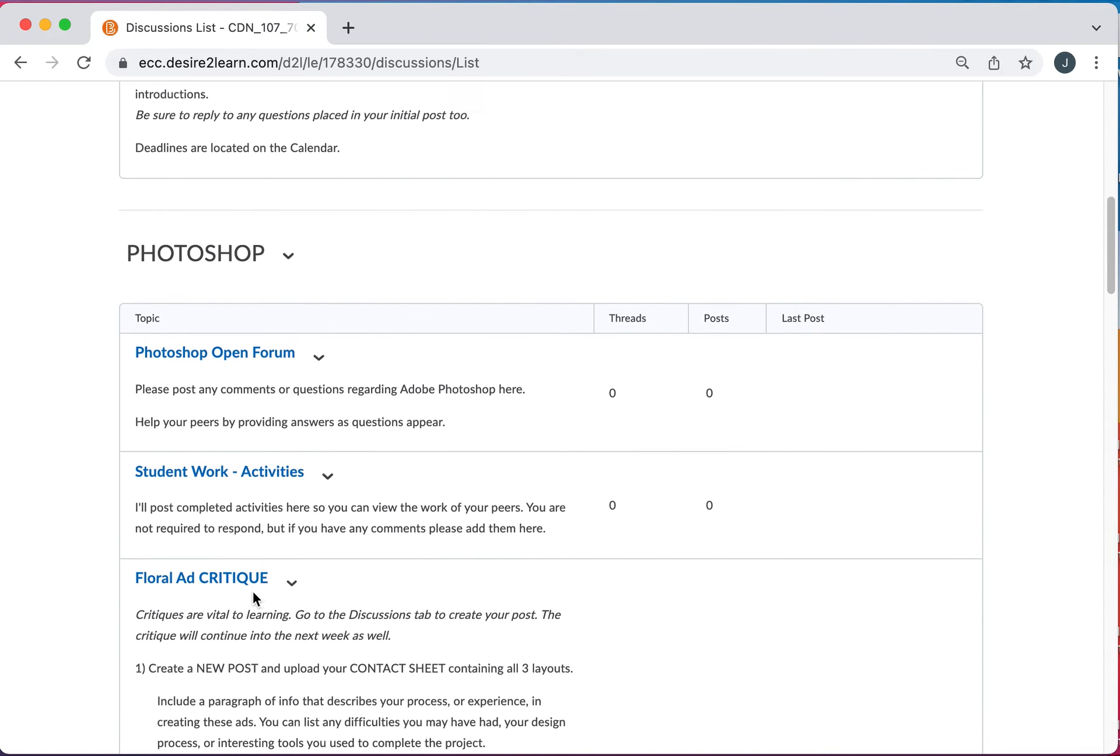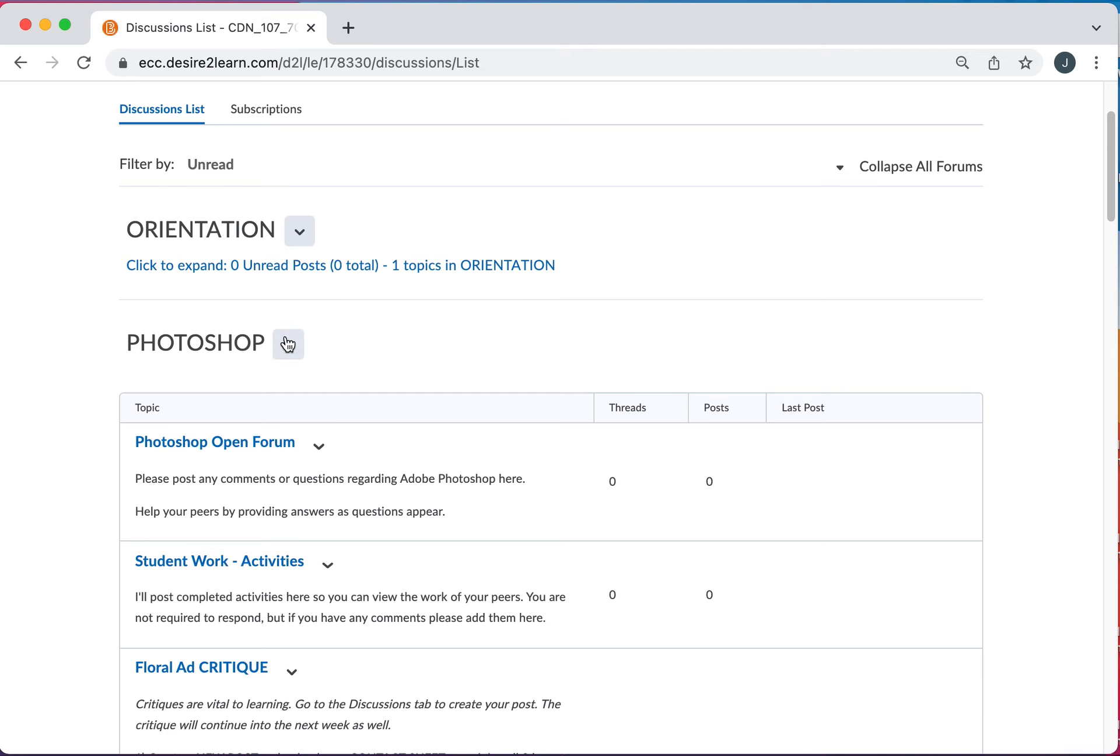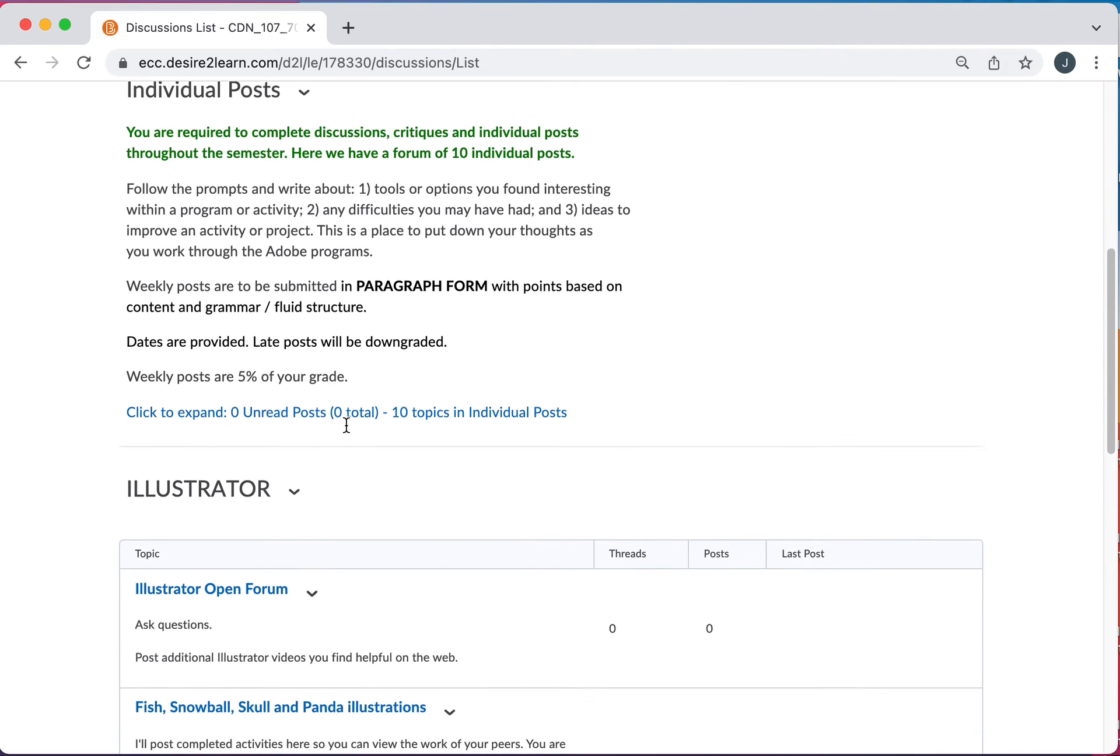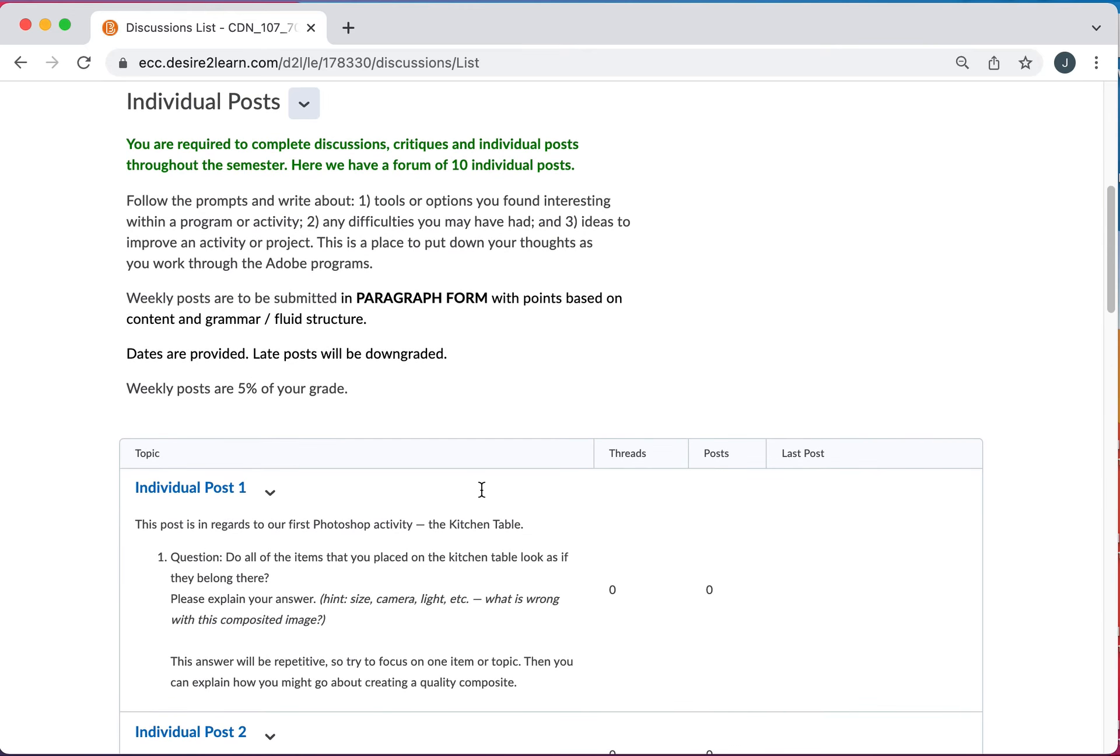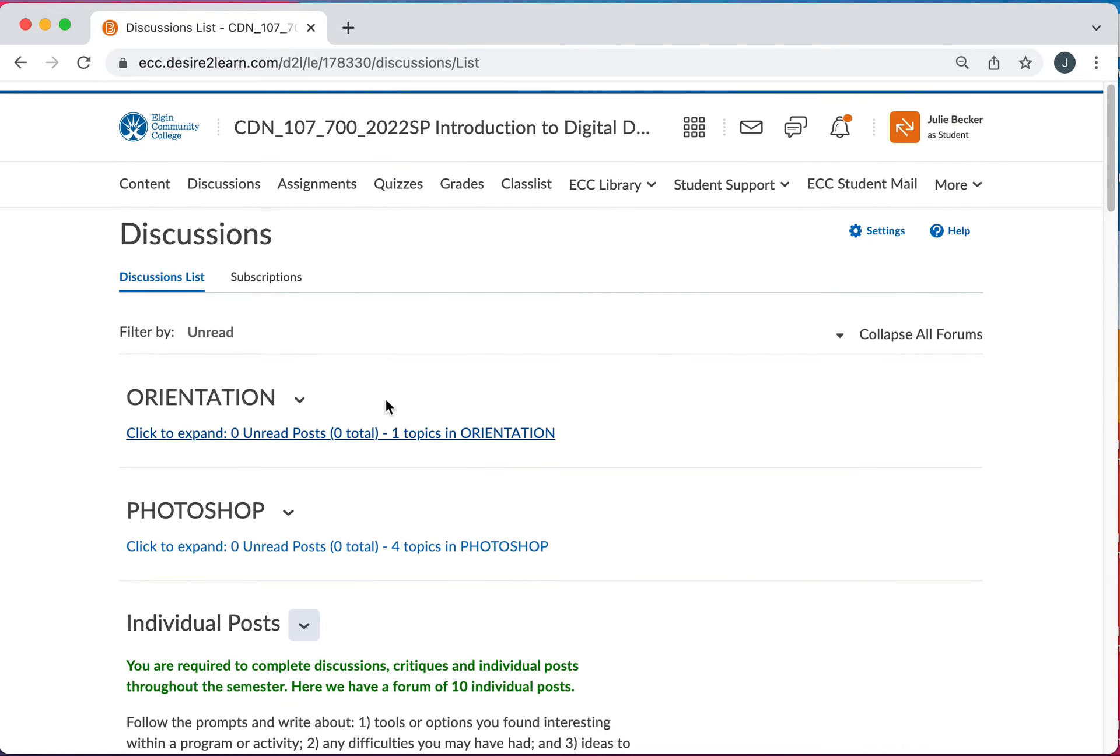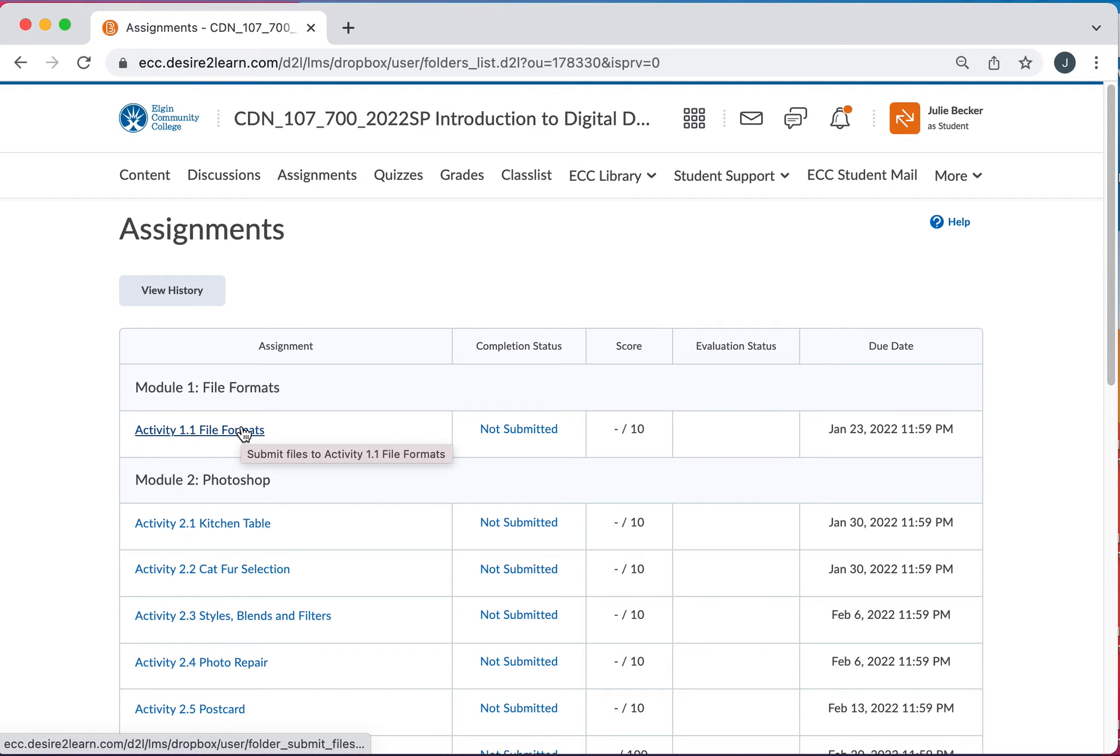Now these modules or these discussions, if you're done with orientation after the first week or two, you can click it and you can collapse it so it kind of gets out of your way. So Photoshop's done, collapse it and you get to the individual posts. And this one, I actually have to expand so I can see them. There's ten of them. So we've got the main screen. You've got content discussions. All your assignments are going to be uploaded here. Just click in here and submit the file or files.